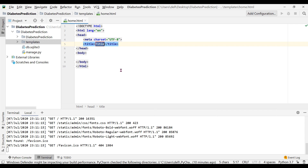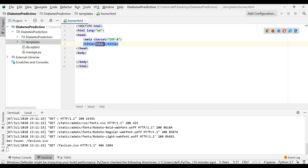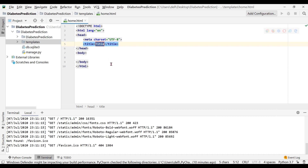Inside the templates directory we are supposed to create an HTML file — let's name this file 'home'. This HTML file we are going to link to the web page shown in the browser. Let's make simple modifications to confirm it's working: set the title to 'Home' and in the body write 'Welcome to the Home Page'.